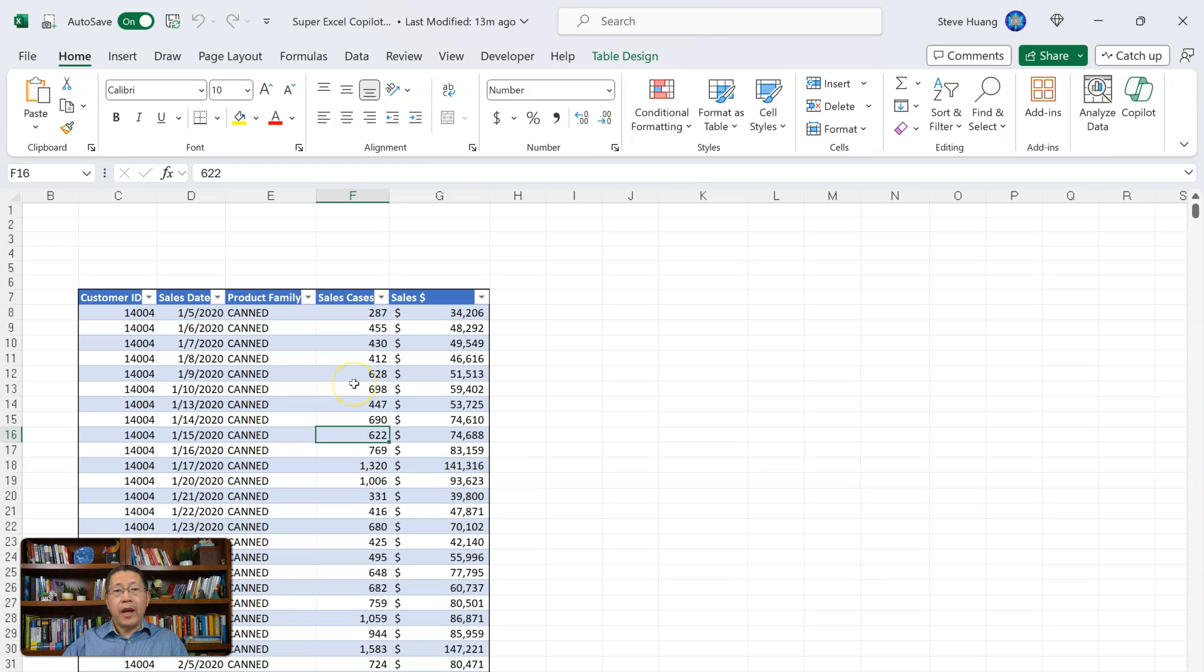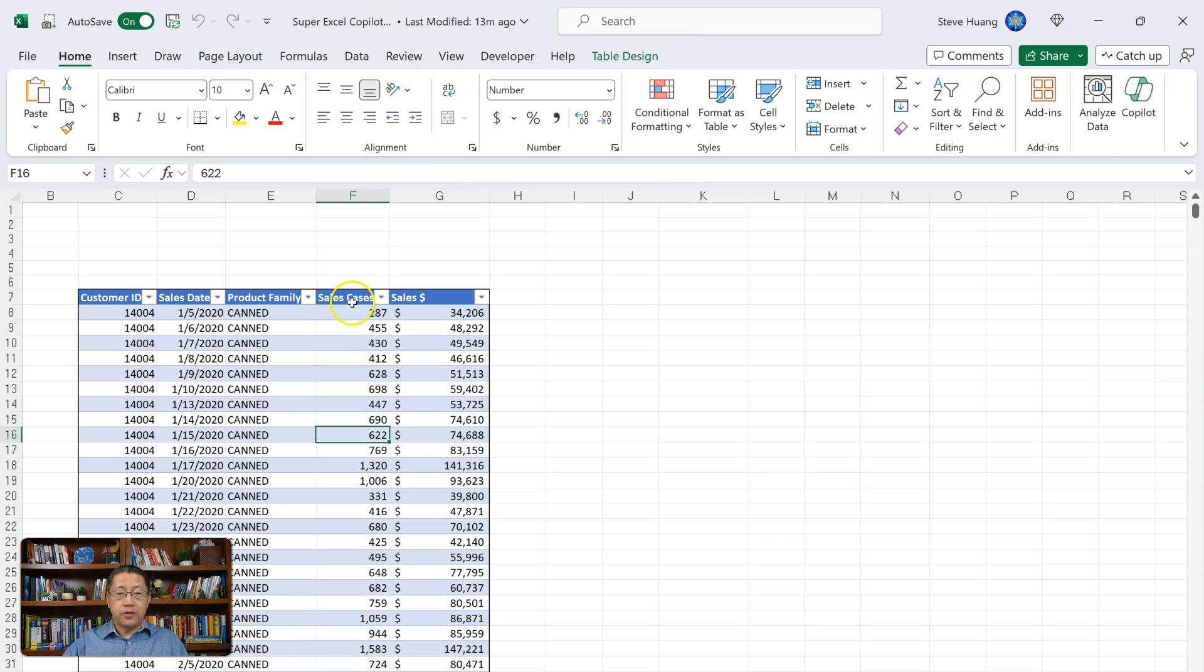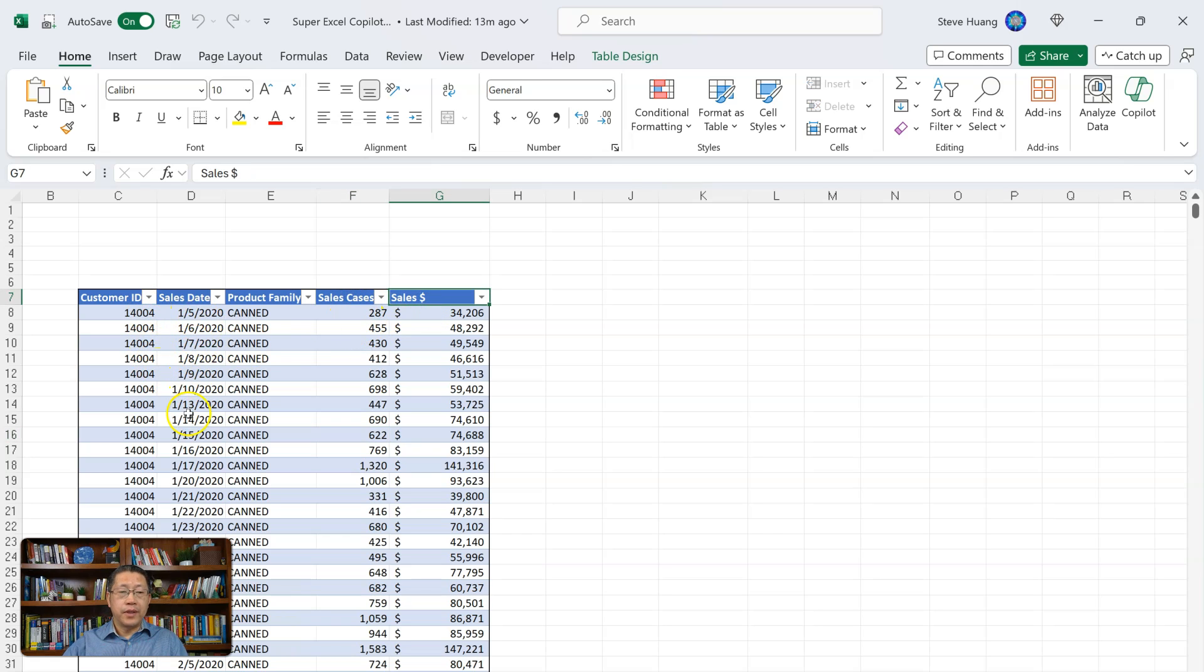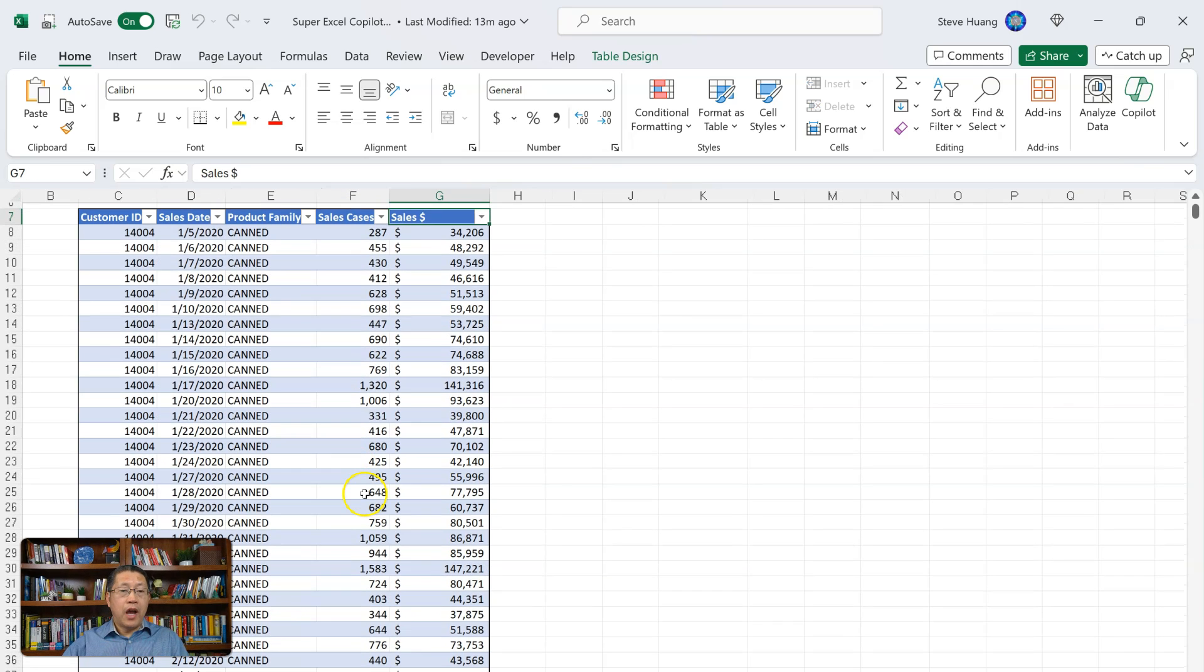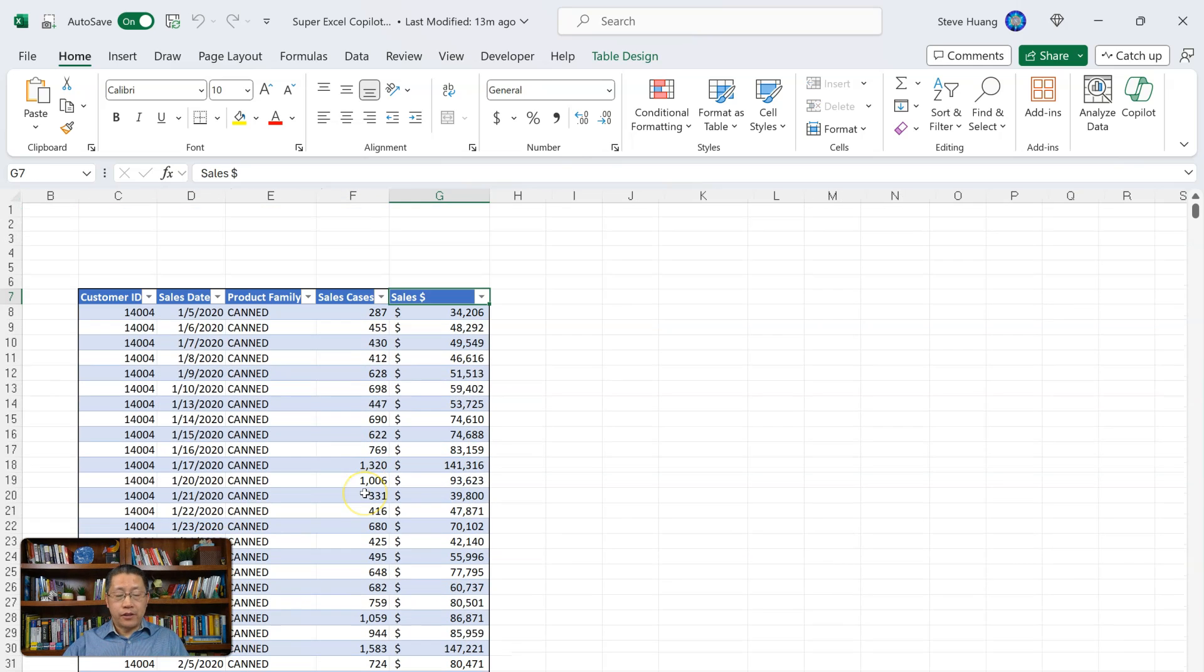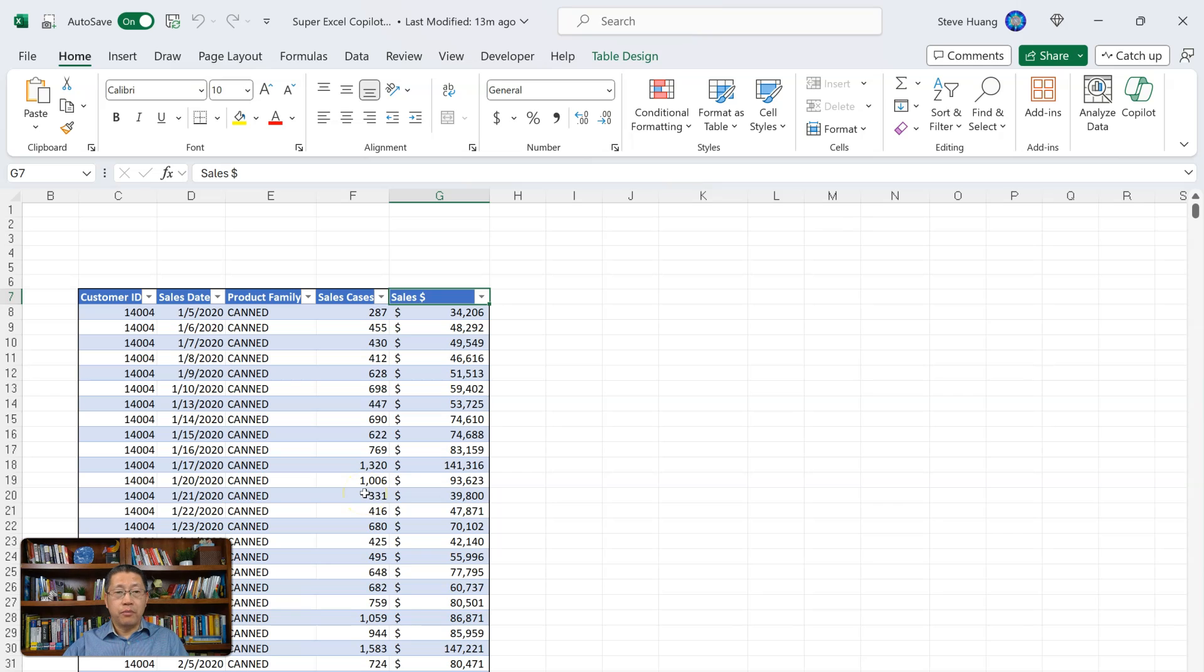Now, on my computer, I have a table with some data showing the sales cases and sales dollars for different customers on different dates and different family products. In this table, I have more than 6,500 records. Now, given that table, I want to ask the same question to my Copilot.